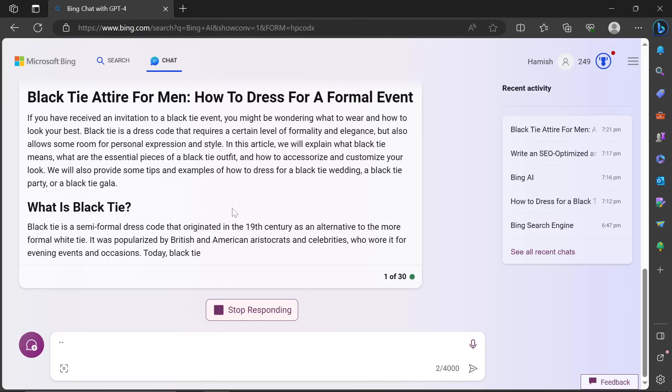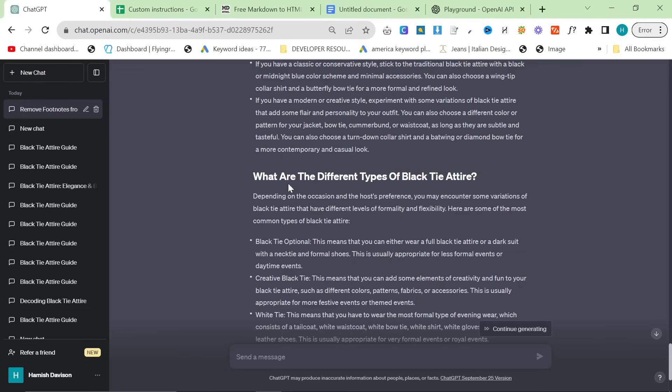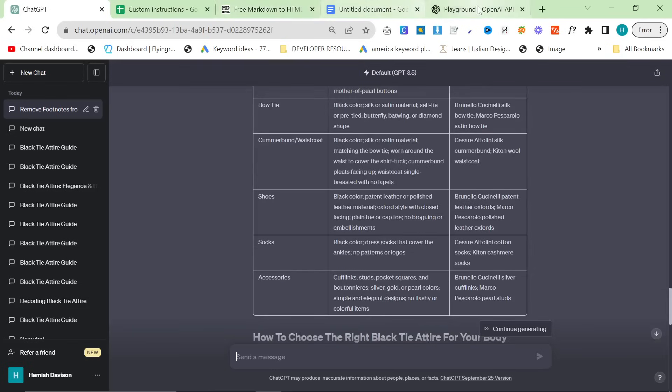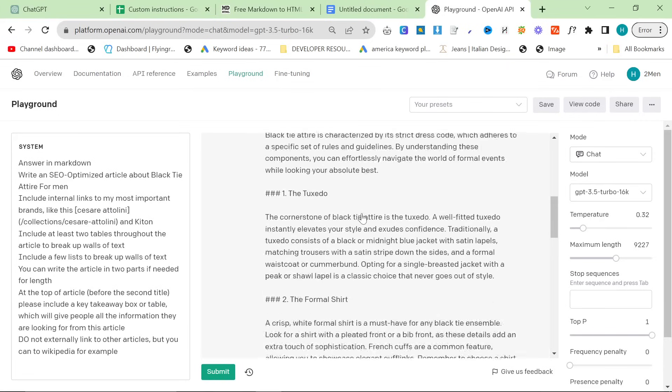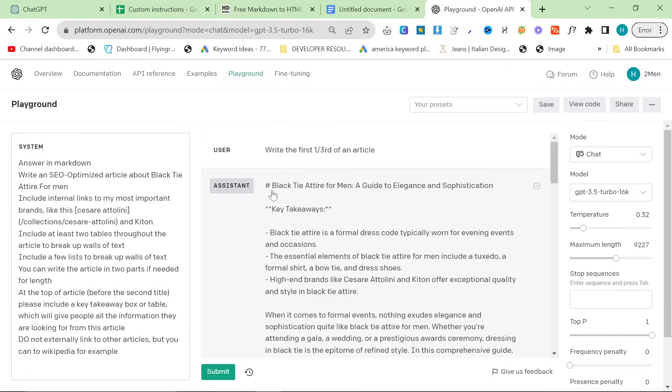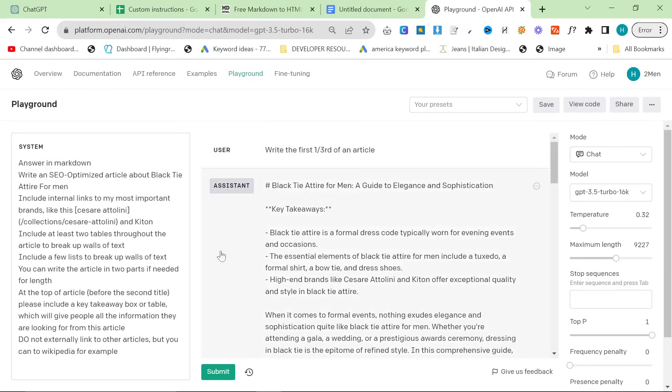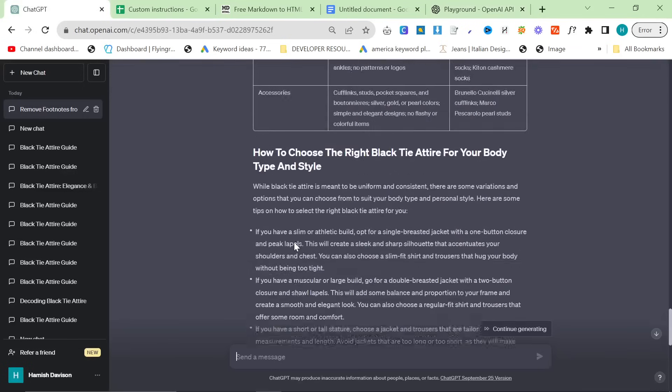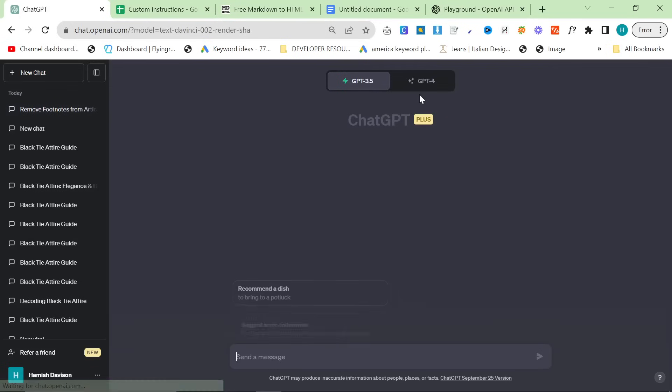Thank you so much for watching guys. I just wanted to compare the very, the cheap options or the free options for creating content. I would say it goes Bing and then the playground and then ChatGPT with custom instructions, to be honest with you. However,